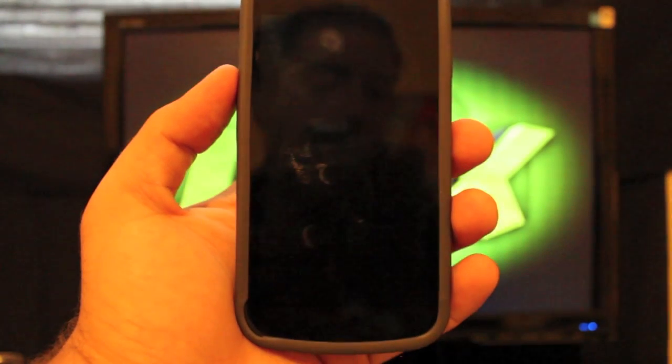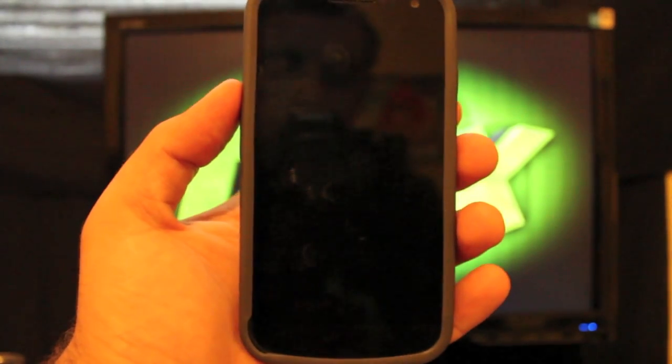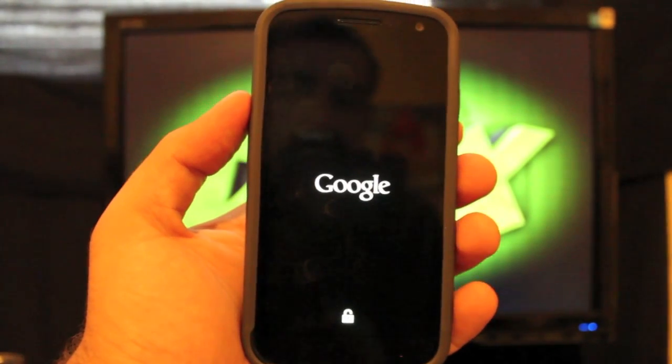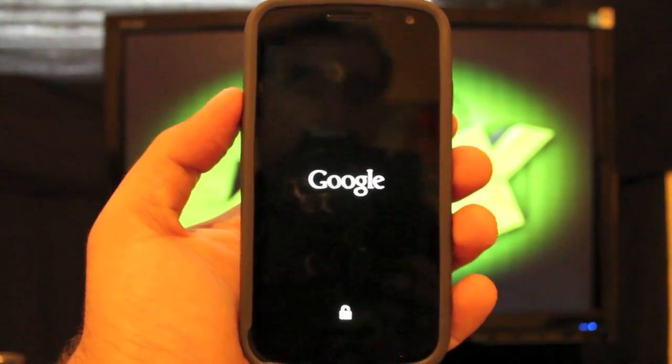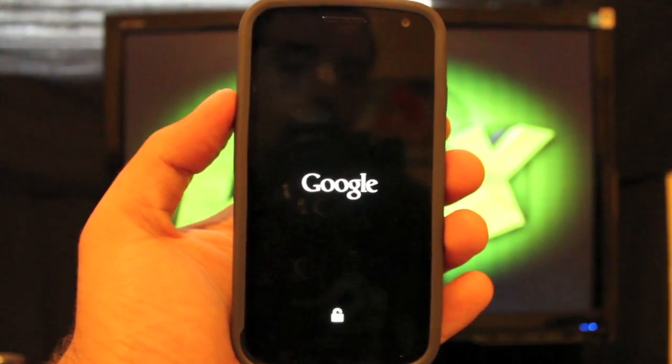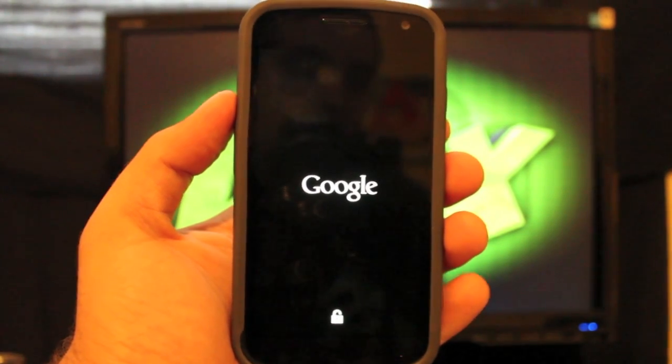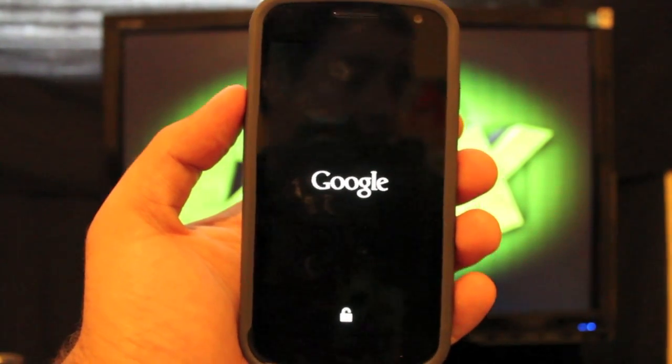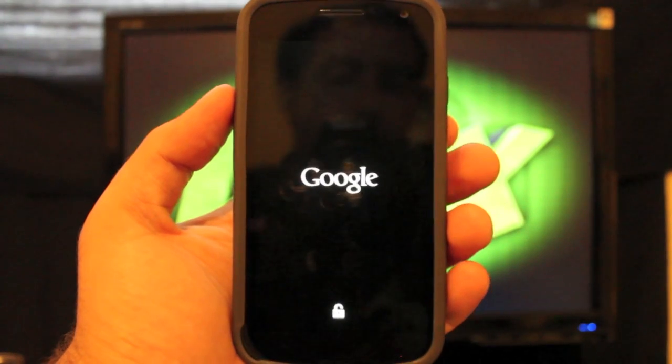So guys, that is Deeper Chocolate for the Galaxy Nexus. It's what I've been running for the past week. In my opinion, it is one of the stablest ROMs out there with the best battery life. And it is giving me no issues whatsoever.